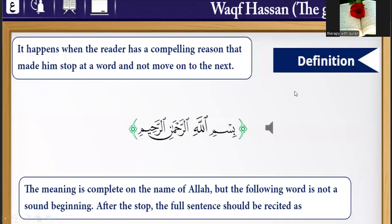The definition of Wakfa Hasan is: it happens when the reader has a compelling reason that makes him stop at a word and not move on to the next. Example: Bismillah ar-Rahman ar-Rahim — the meaning is complete on 'Bismillah,' but the following word does not sound right as a beginning. After the stop, the full sentence should be recited as: Bismillah ar-Rahman ar-Rahim.